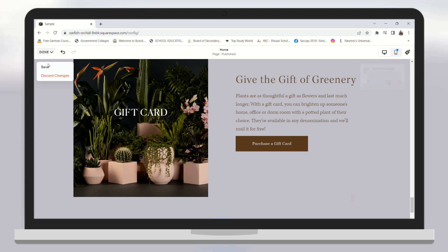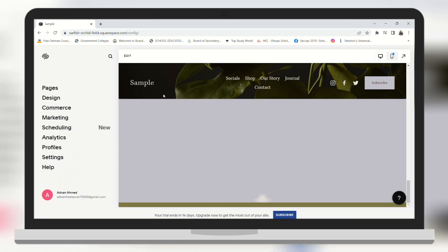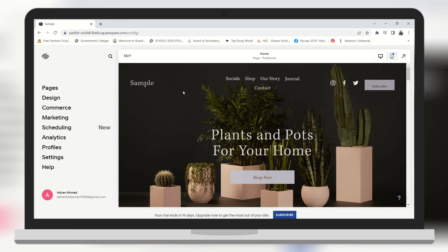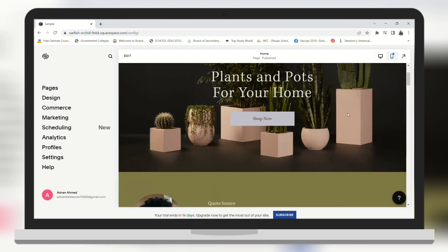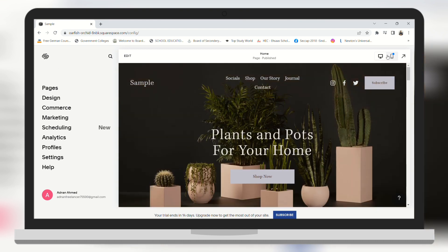After you are done with the editing you can click on Save Changes, and your website has been edited. I hope you found this video useful — thank you for watching and see you in the next one.